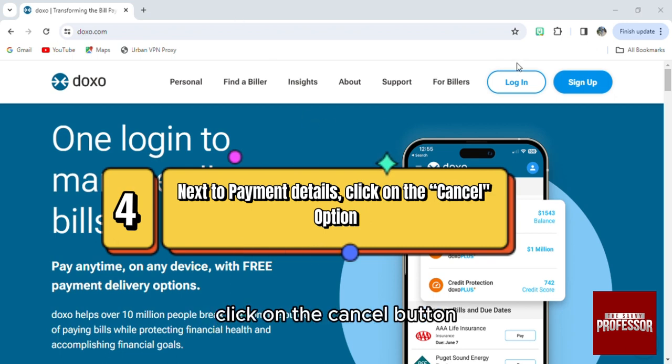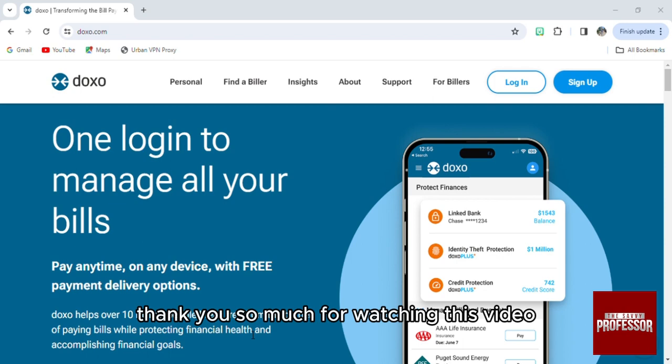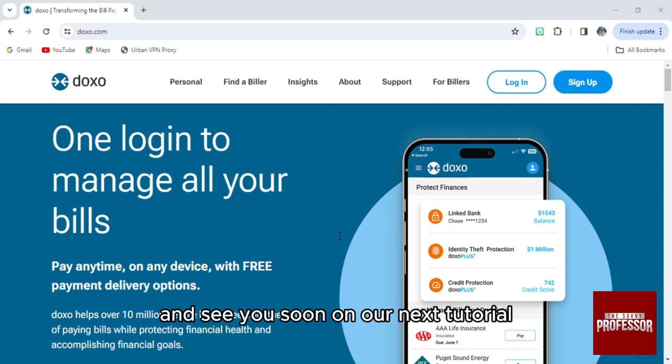After that, click on the cancel button and it will be canceled. Thank you so much for watching this video and see you soon on our next tutorial.